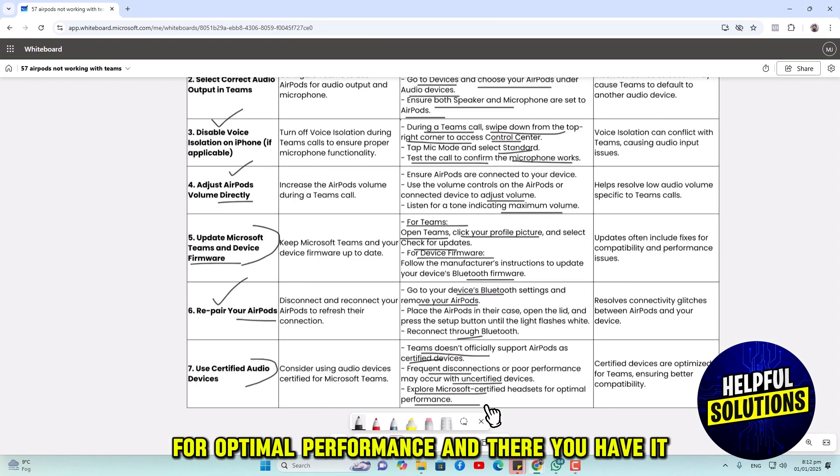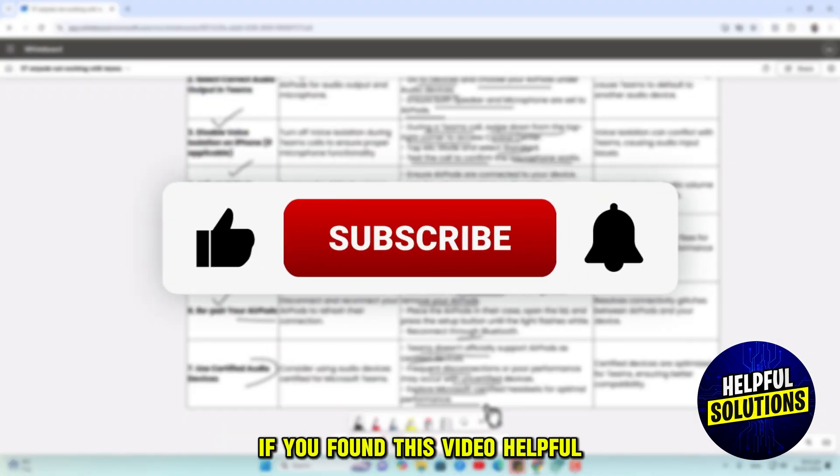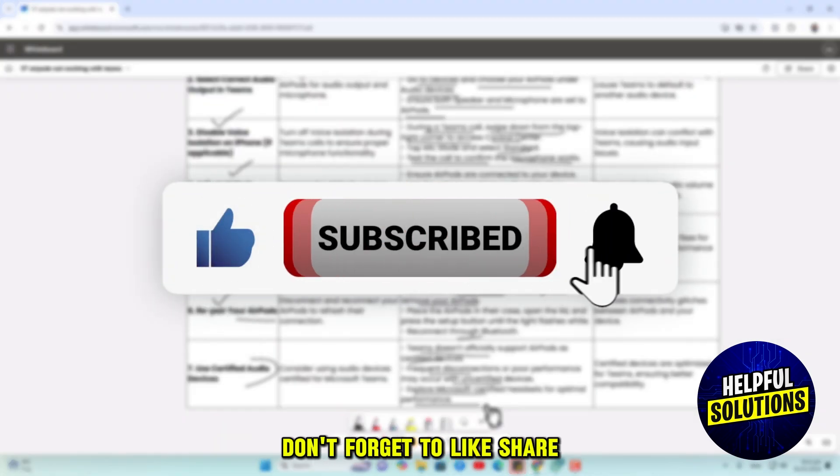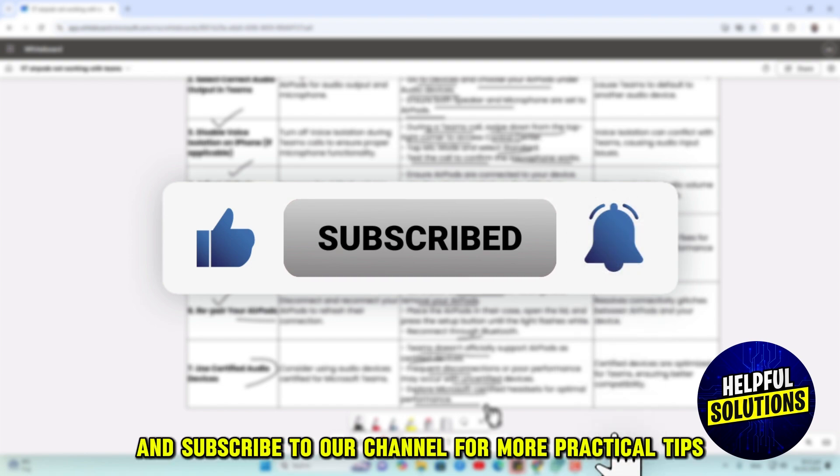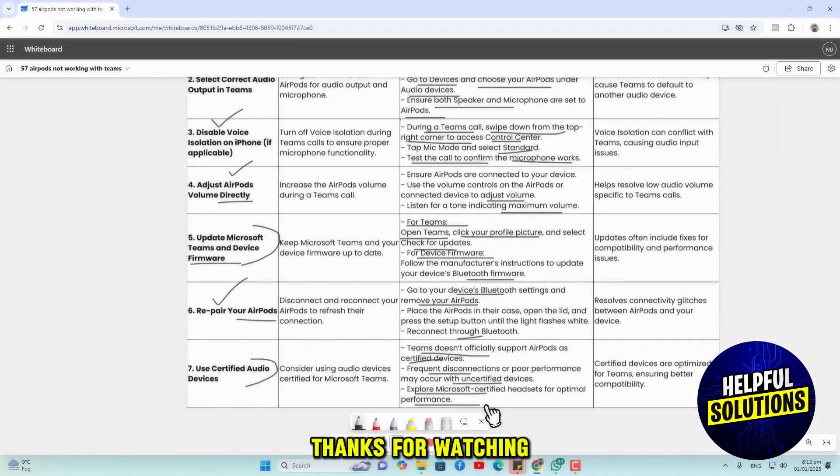And there you have it. If you found this video helpful, don't forget to like, share and subscribe to our channel for more practical tips. Thanks for watching.